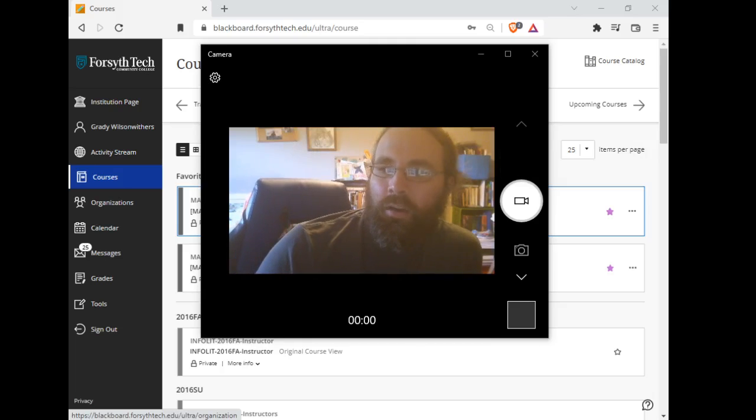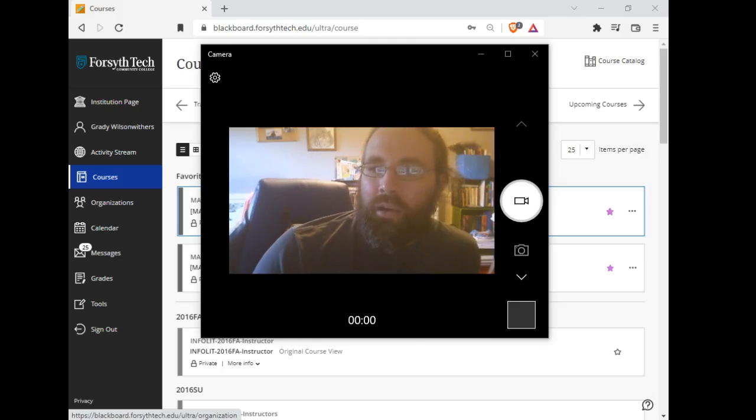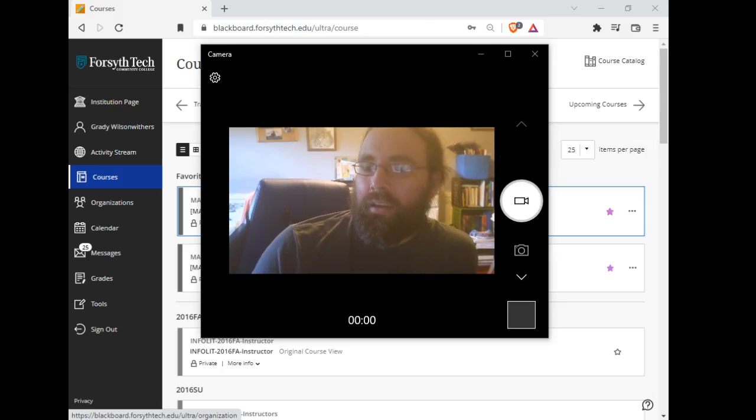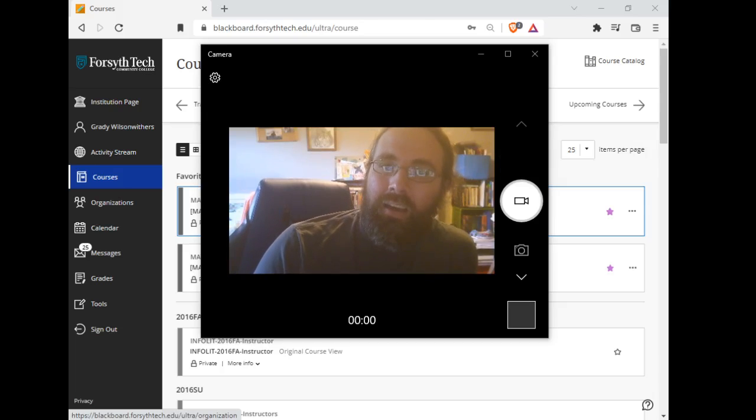Hey everybody. Welcome to Math 171, Algebra-Based Pre-Calc.